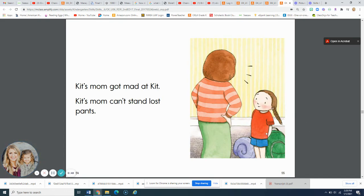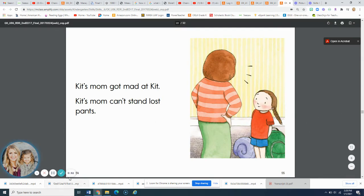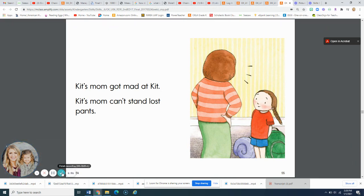All right, that's it. Kit's mom — she was kind of mad about the lost pants. Now it's your turn. Click this video over, turn my voice down, and you practice reading Kit's pants.